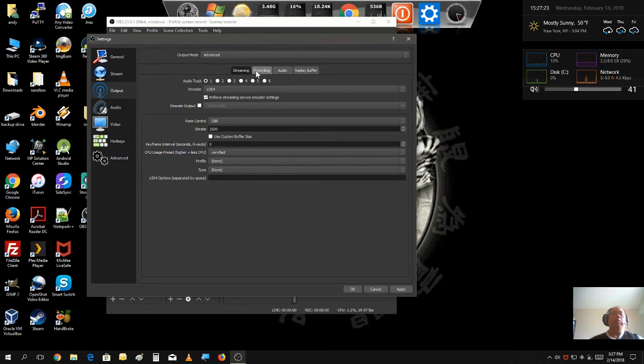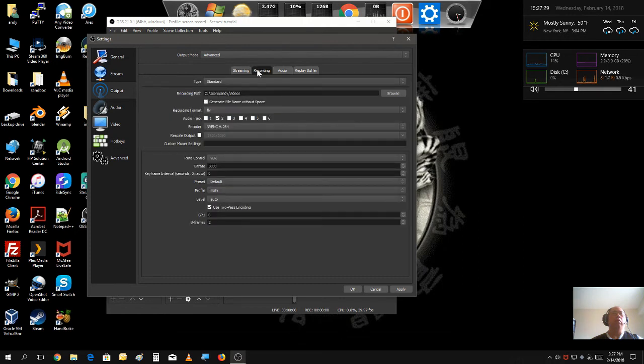Now, we're not going to be dealing with streaming today. We're just going to be doing a simple screen record. So, we're just going to hit the record tab.